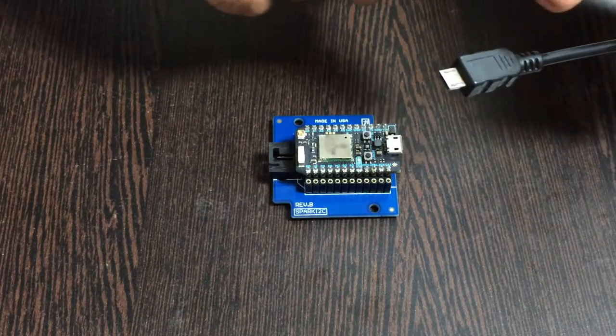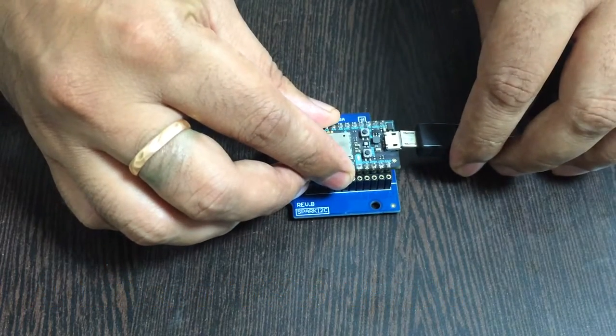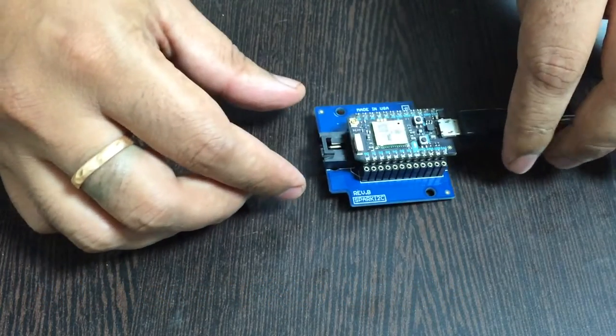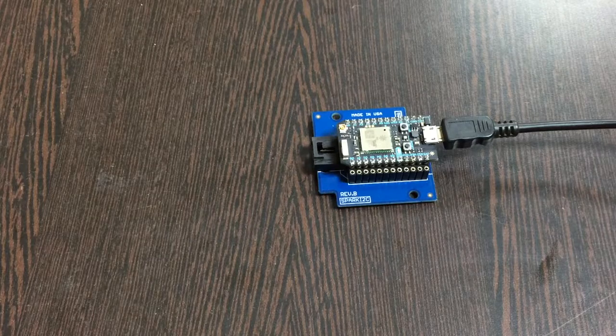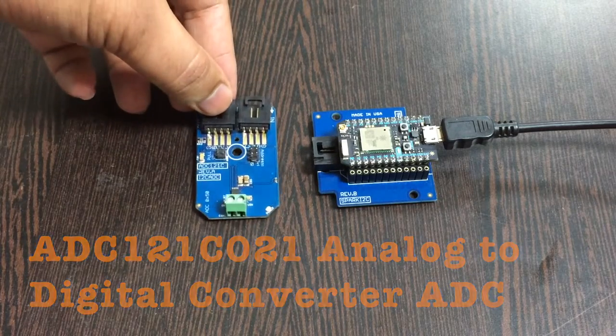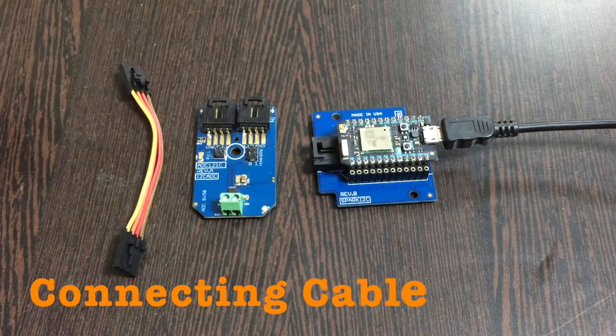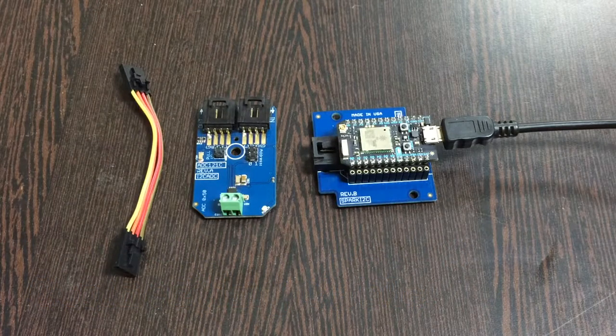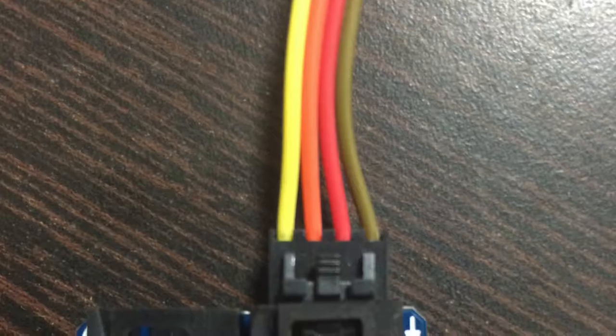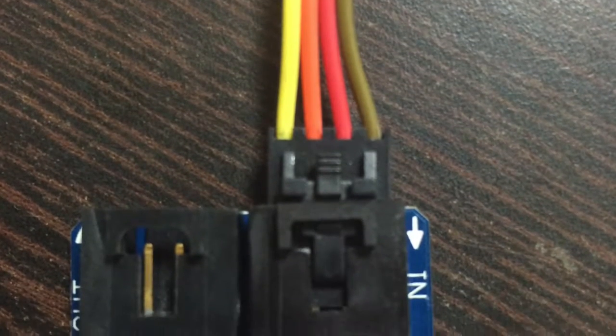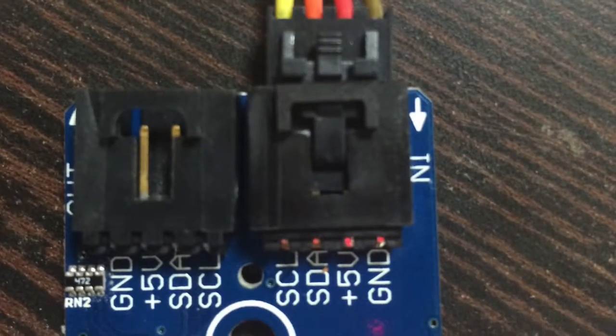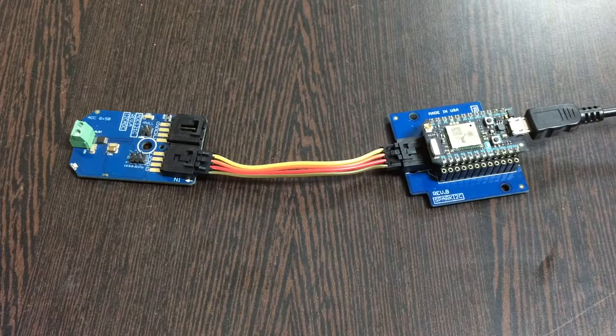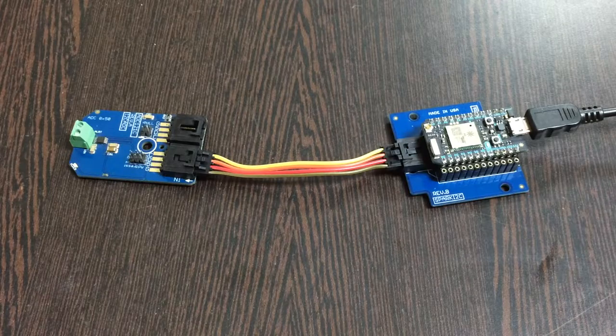To power up the Particle Photon, we require a micro USB cable. Insert it into the power chip. Next is our sensor, the ADC121C, and this is the connecting cable. Make sure the ground terminal of the sensor connects to the ground wire of the cable, and similarly for the I2C shield.